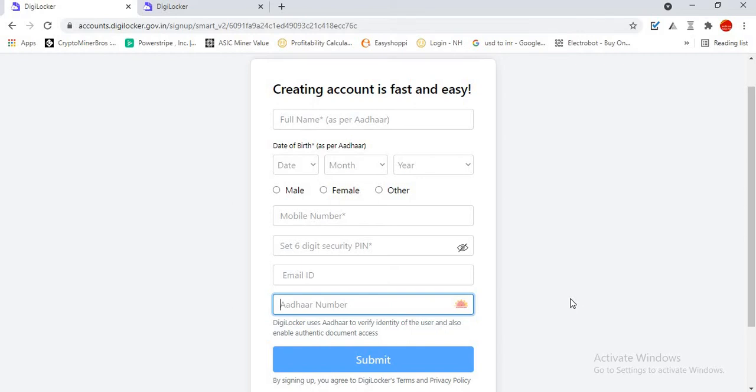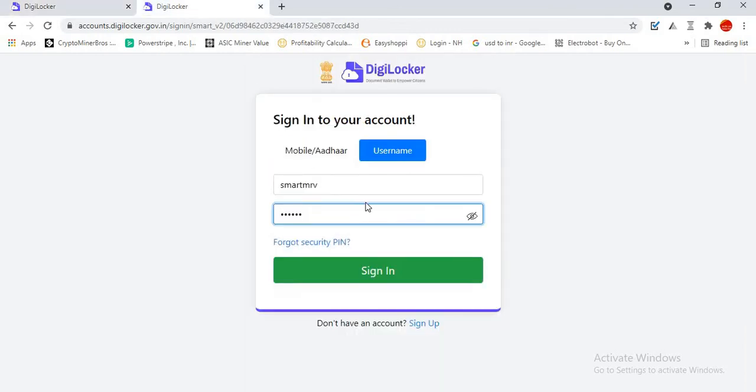Right now, I am showing you this in a desktop version. You can use the desktop version as well. As soon as you create your username, you will be redirected to the DigiLocker website. As I already created a username and password, today I am directly opening and signing in using my username and password.